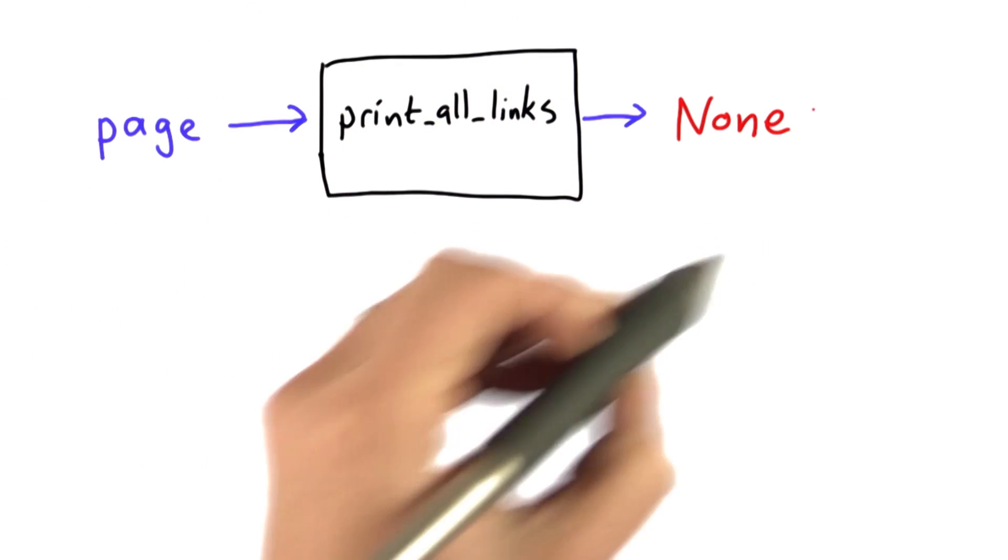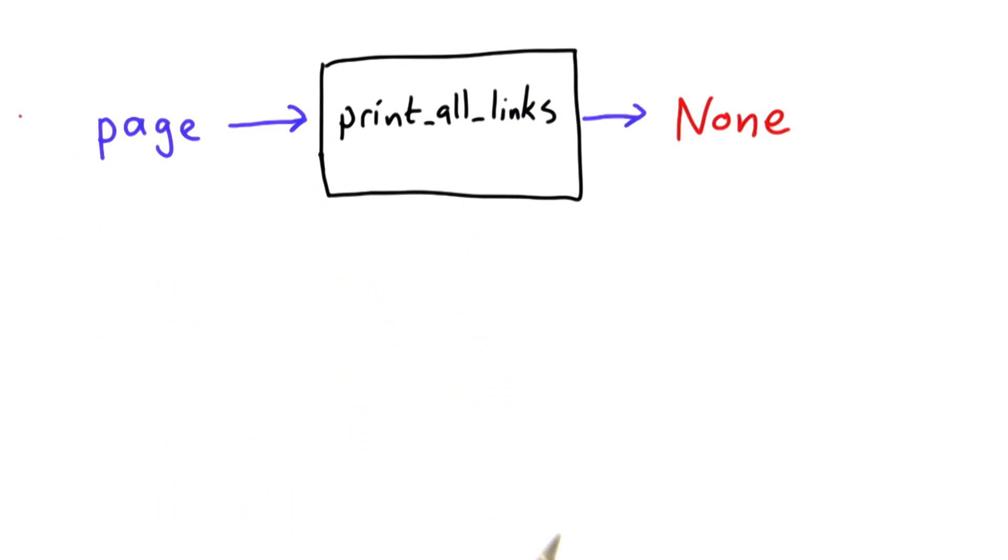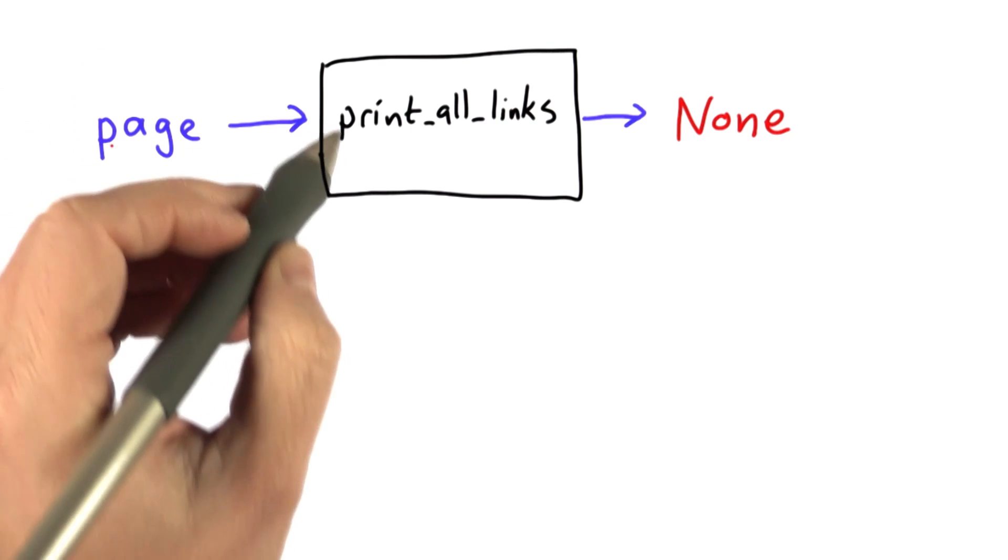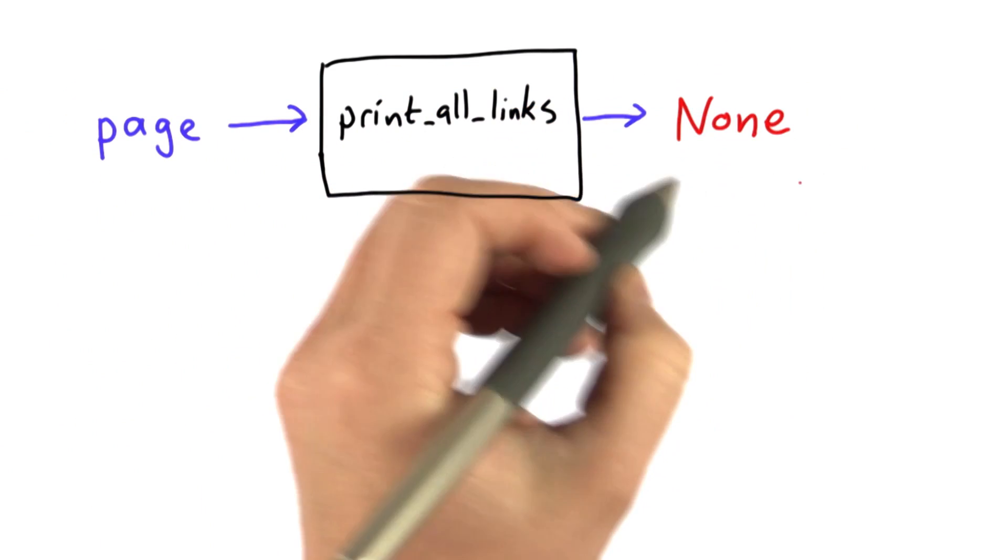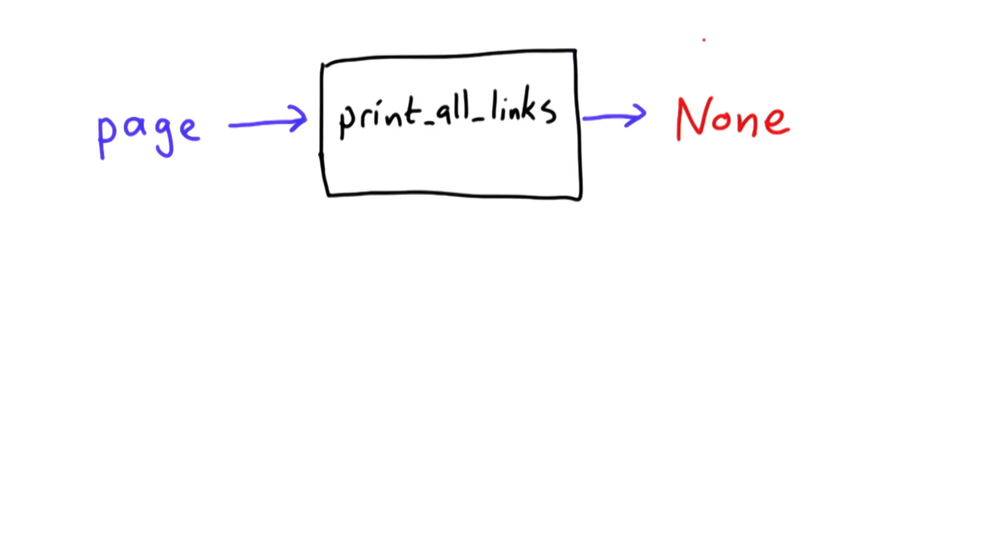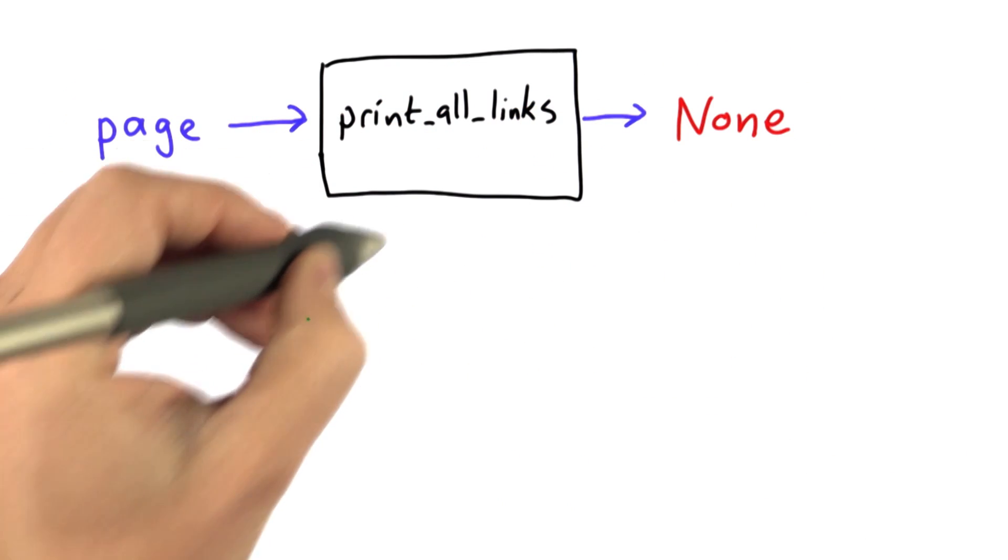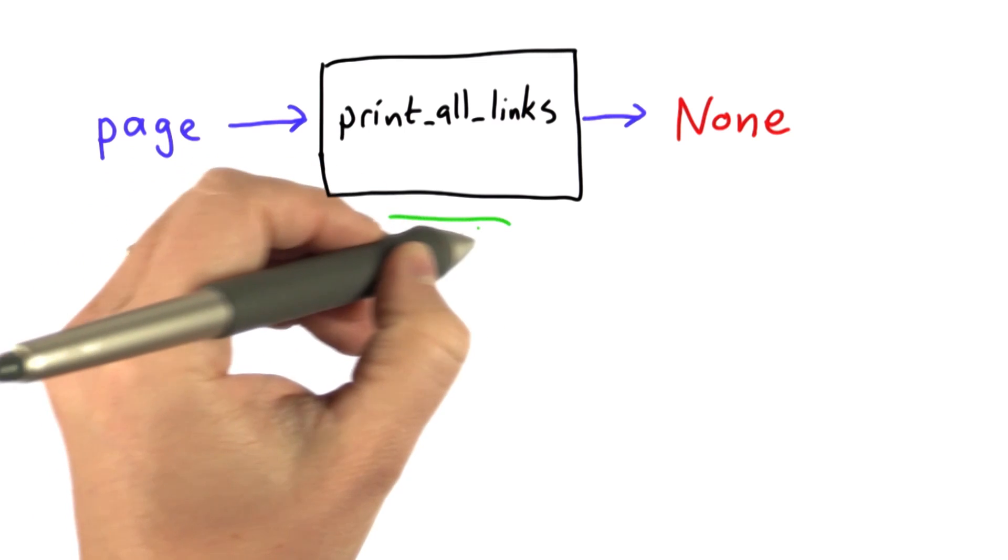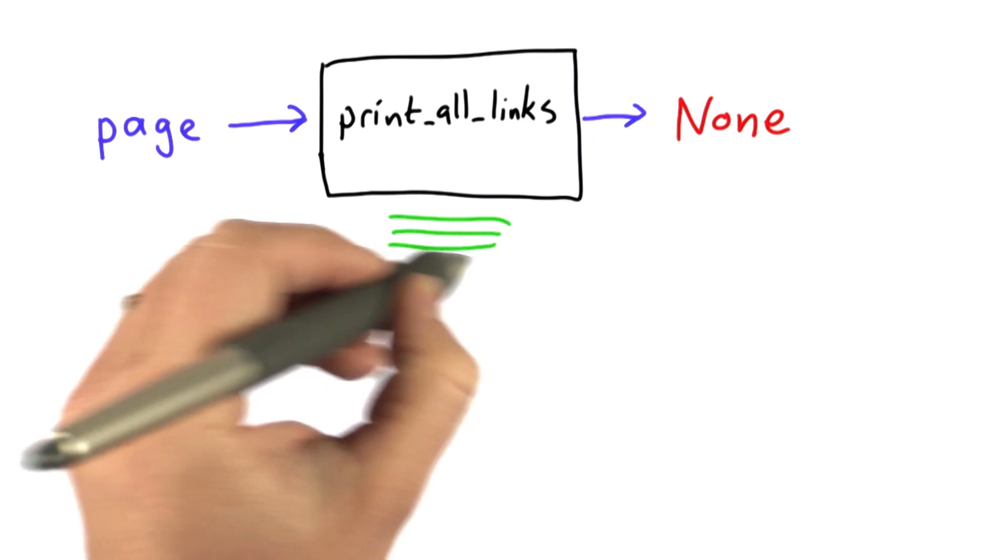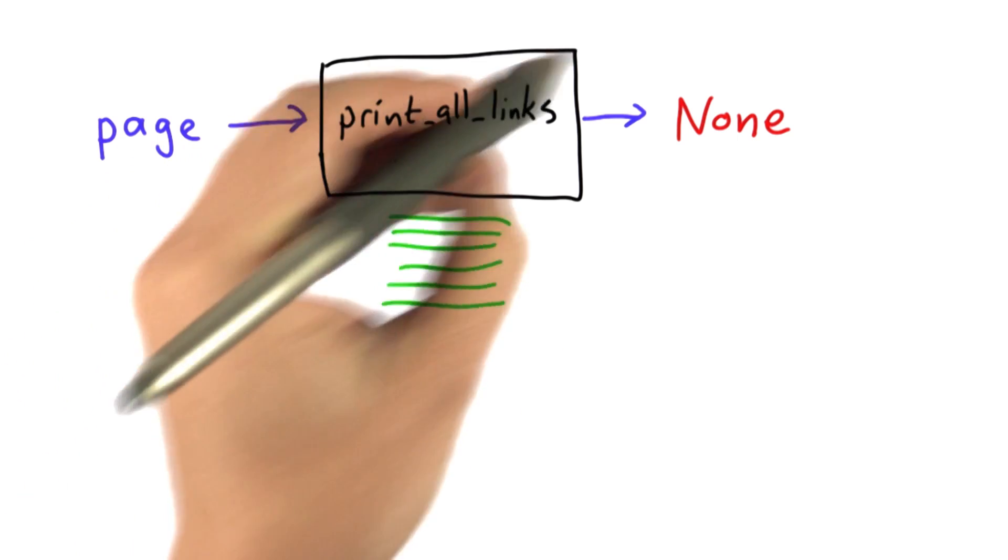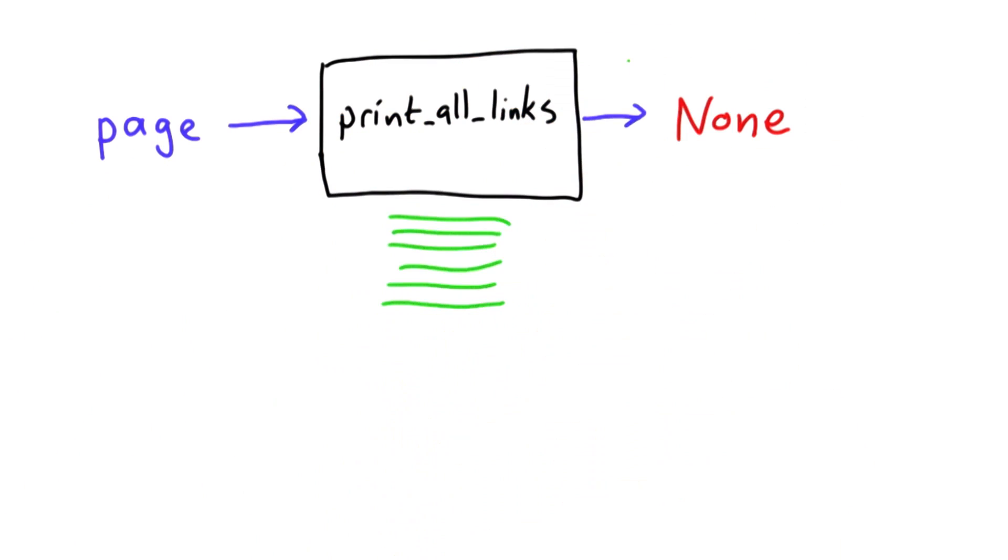This is what the current printAllLinks procedure does. It takes the page as its input, and its output is nothing. It doesn't return anything. All it does is do some work, prints out all these links, but we can't actually use them at the end because it doesn't return anything.